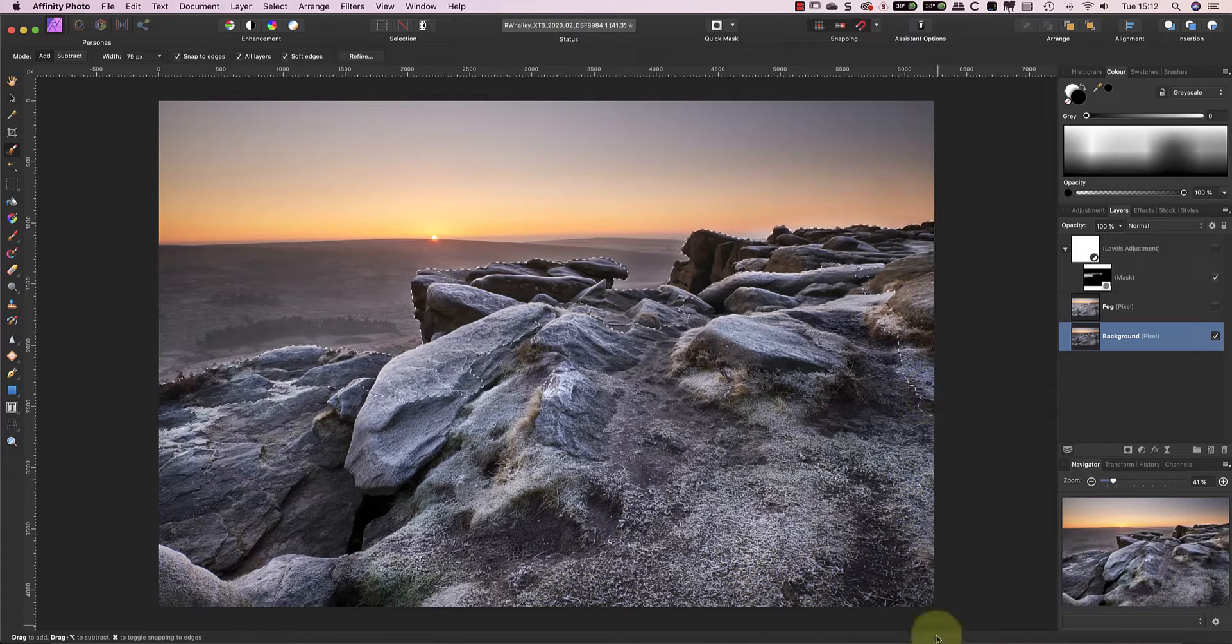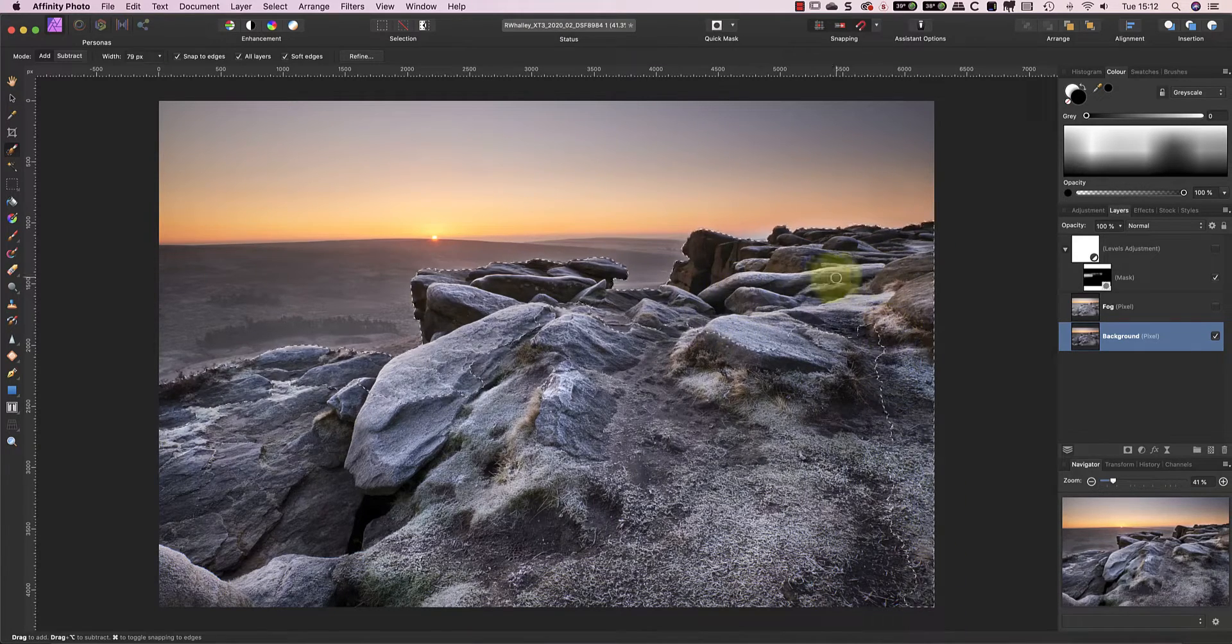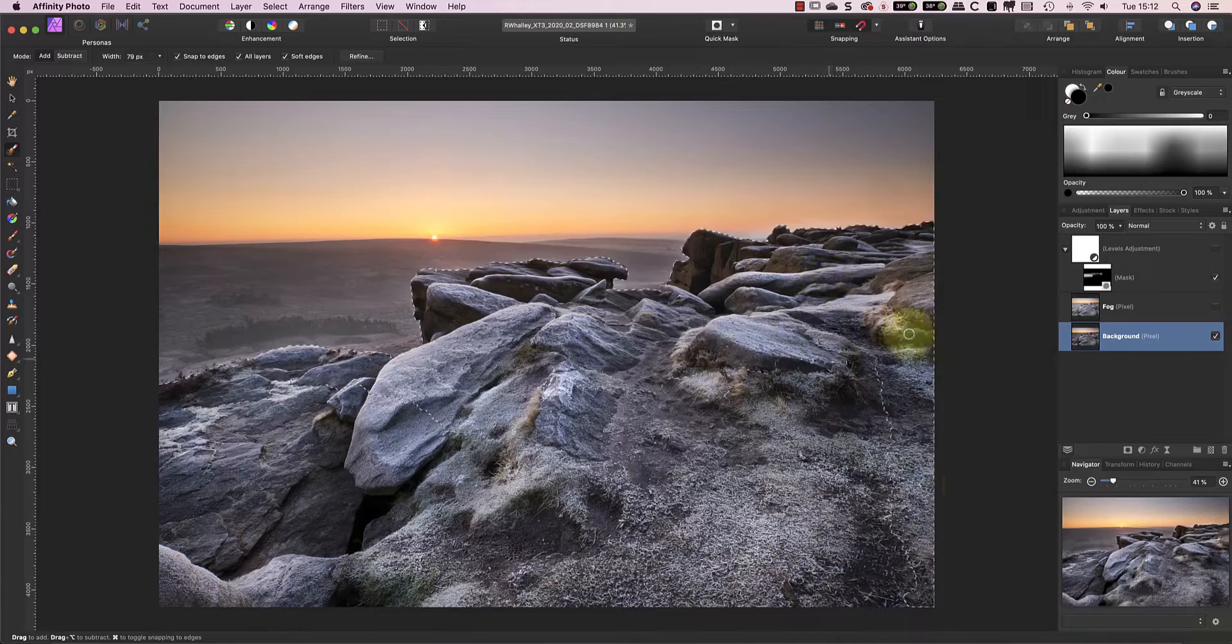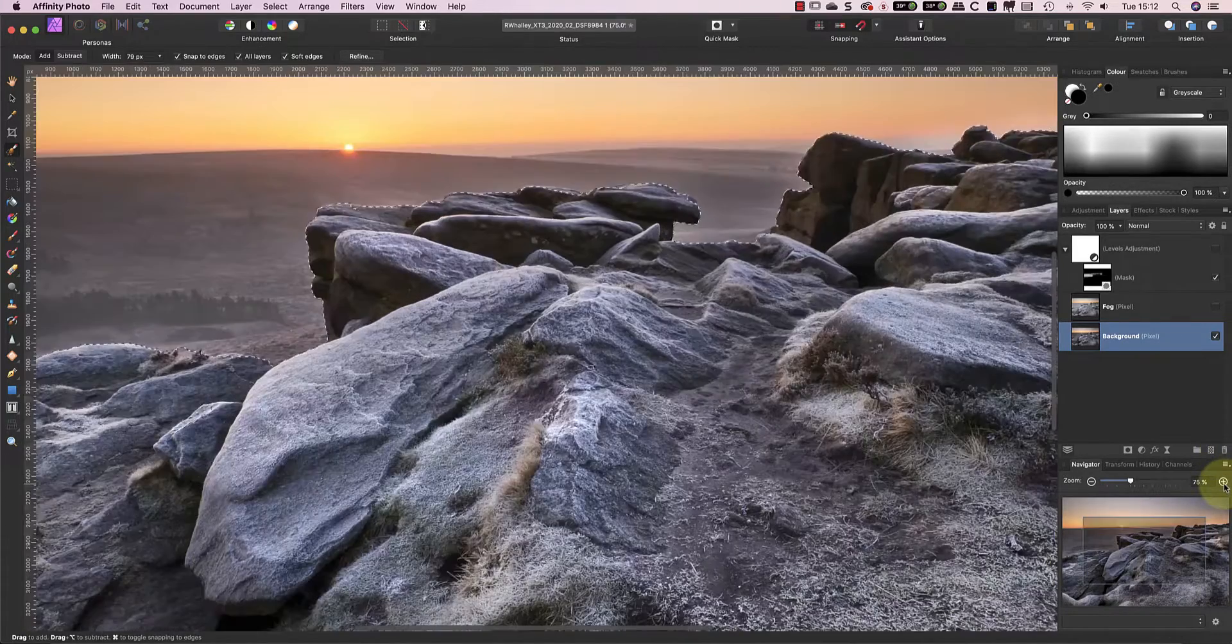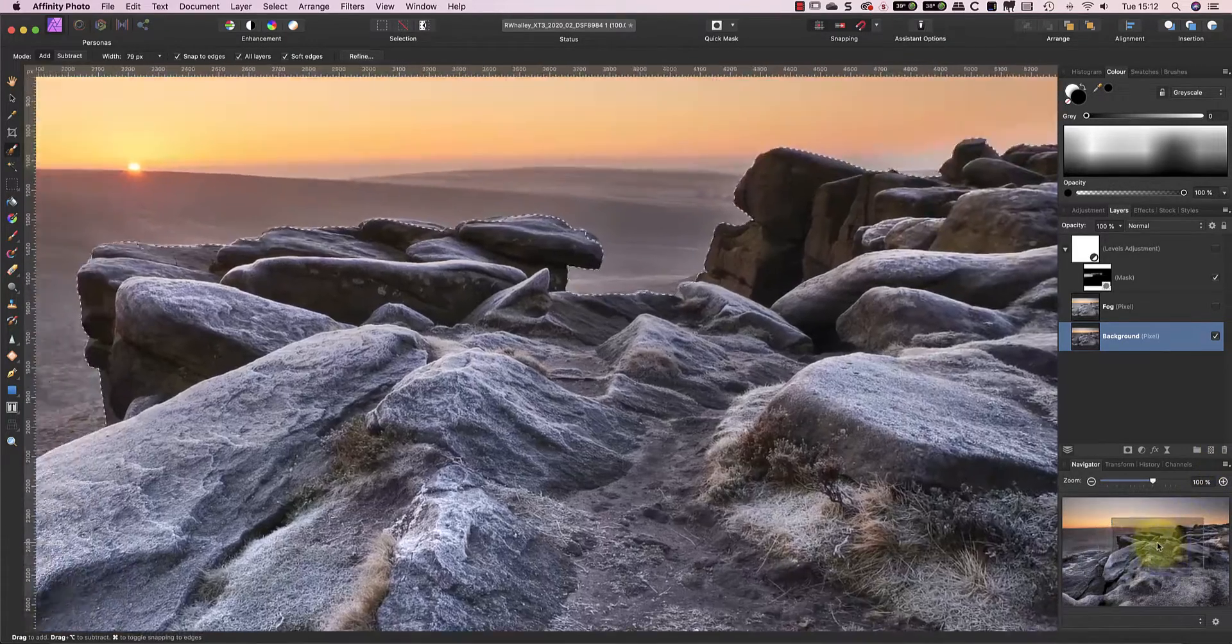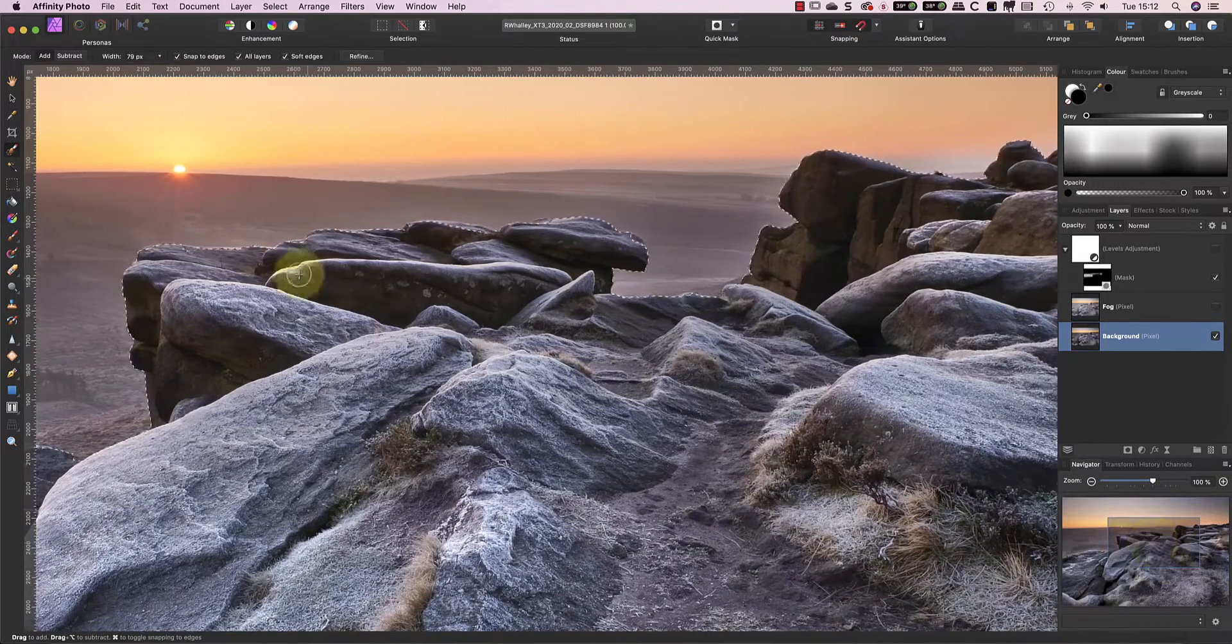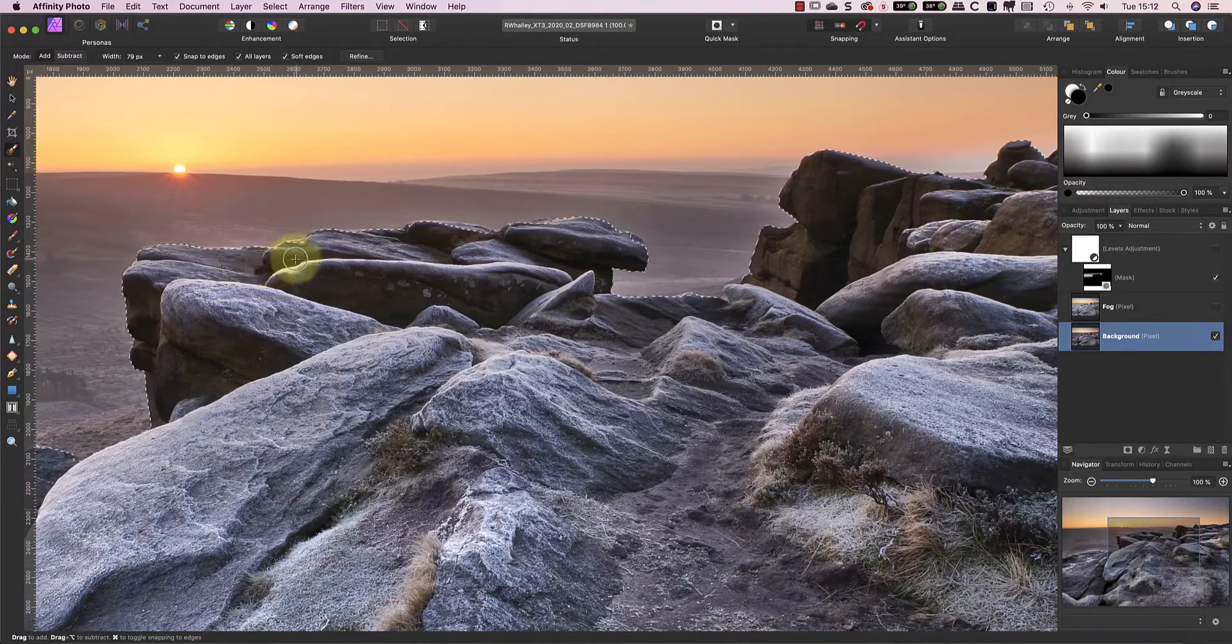I can then select the rest of the area that I want to mask out. After making an initial selection I'm going to zoom in to fix any problems where the selection isn't accurate enough.